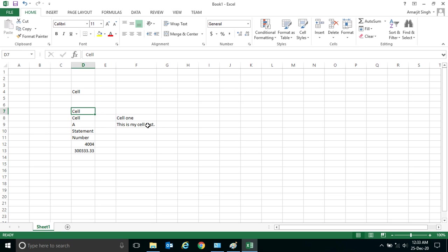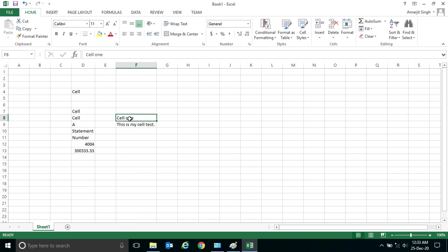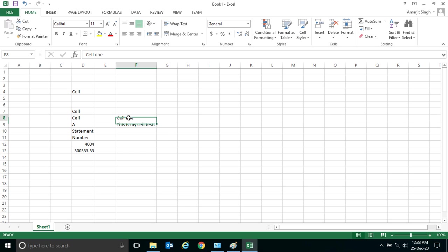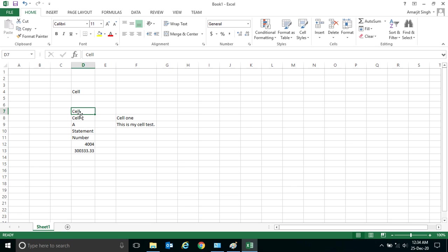belongs to that cell only. It cannot go to another cell, getting my point? So this is a brief idea about the cell. We will go one by one. Next, suppose you have written anything inside a cell and if you want to modify it, you cannot directly modify from here itself.